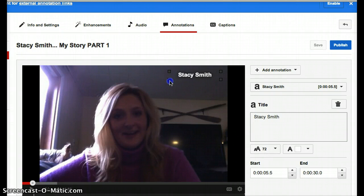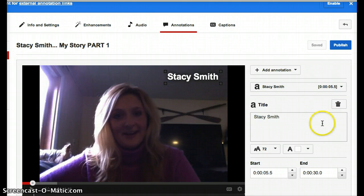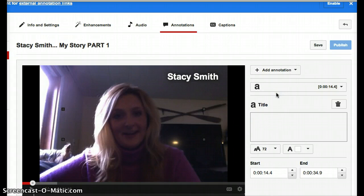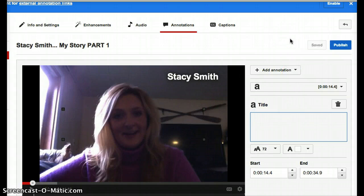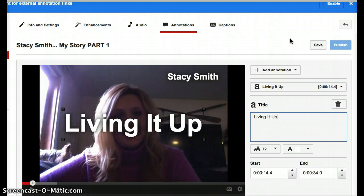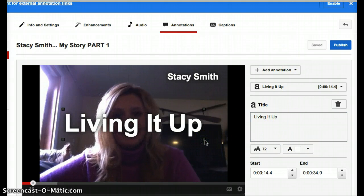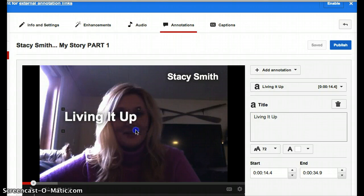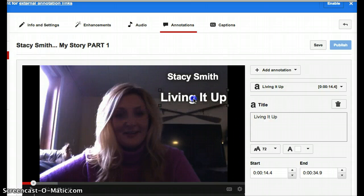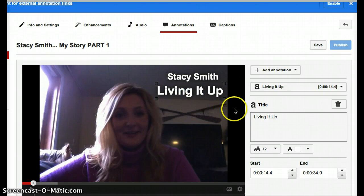Maybe I should just show you if I add one. Add one, go to title, and then you just type in this little area right here. Then I can make it as big or small as I want — grab it, move it over. Voila.